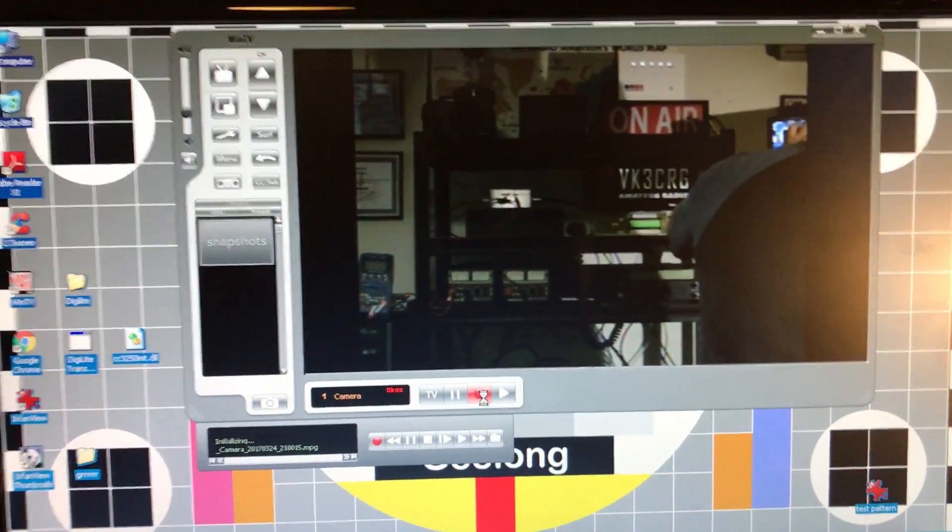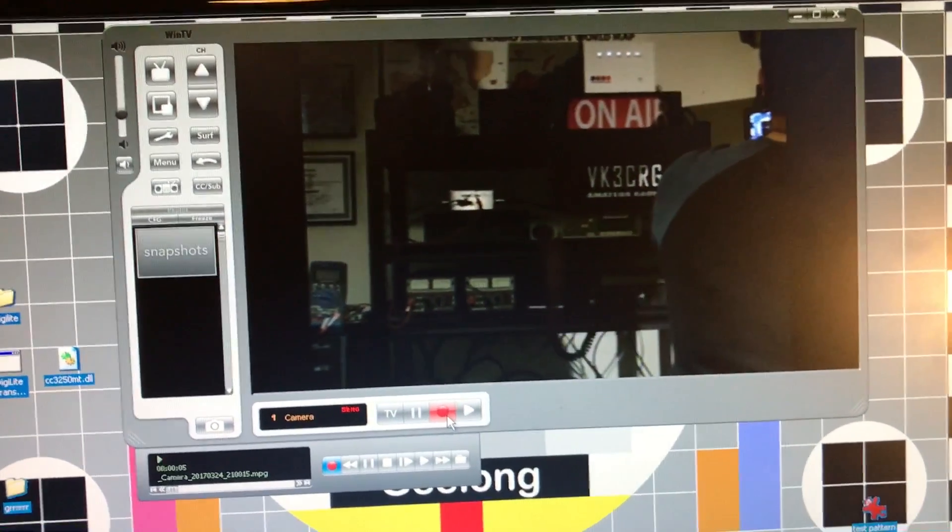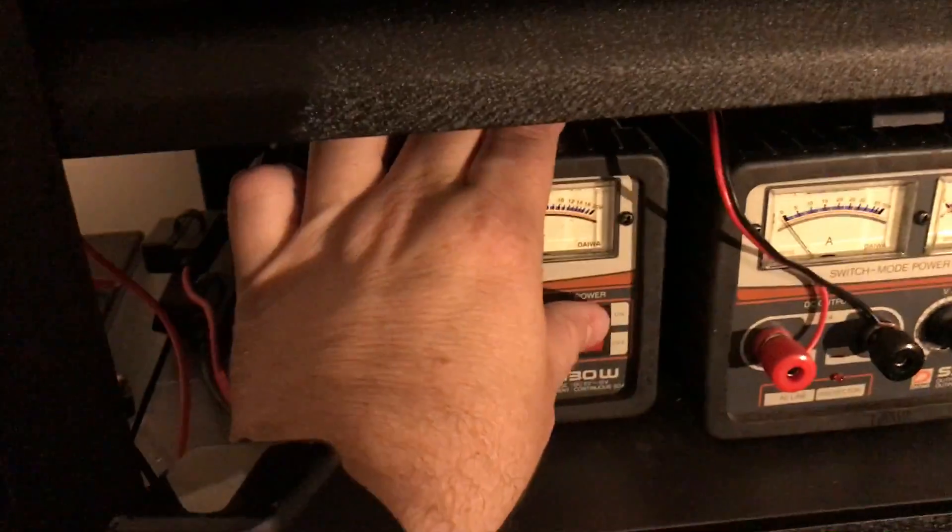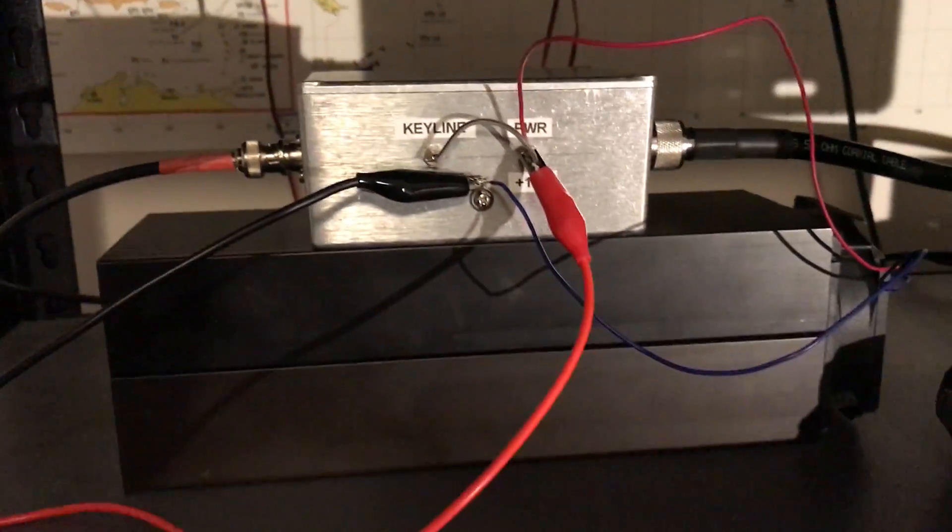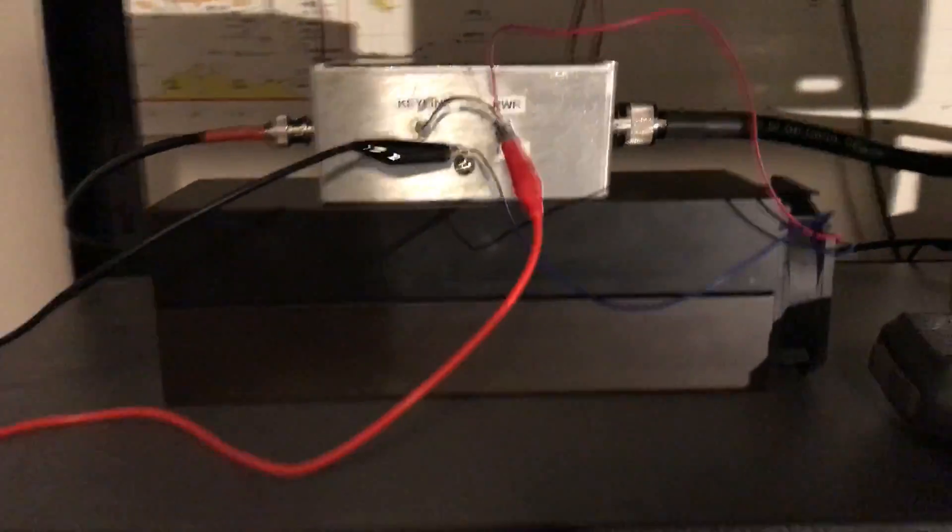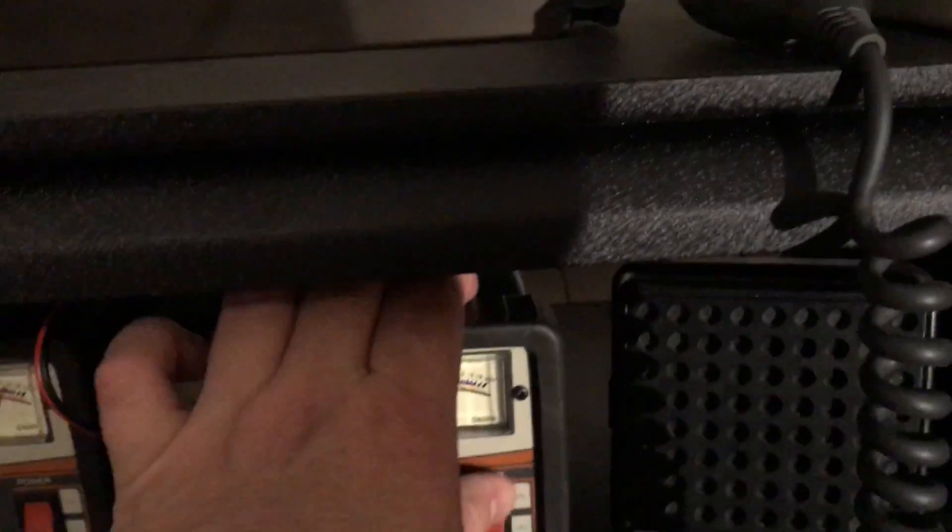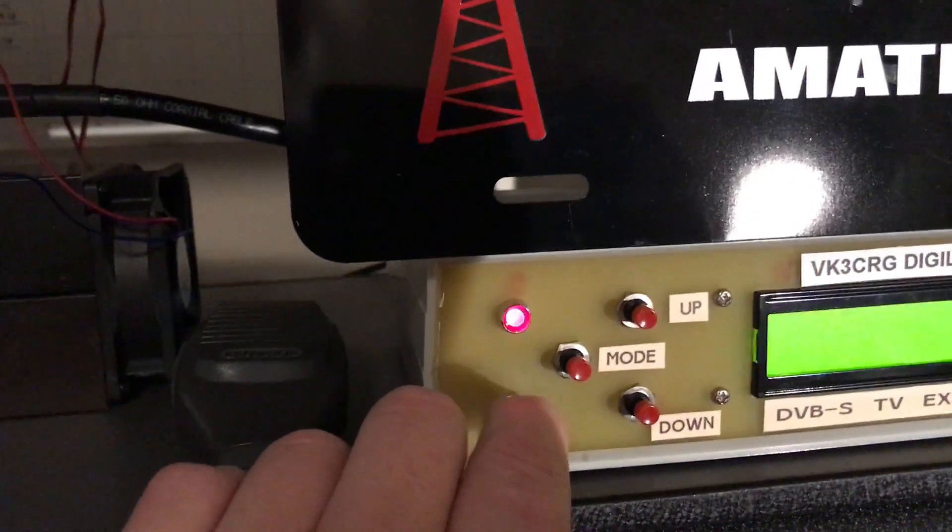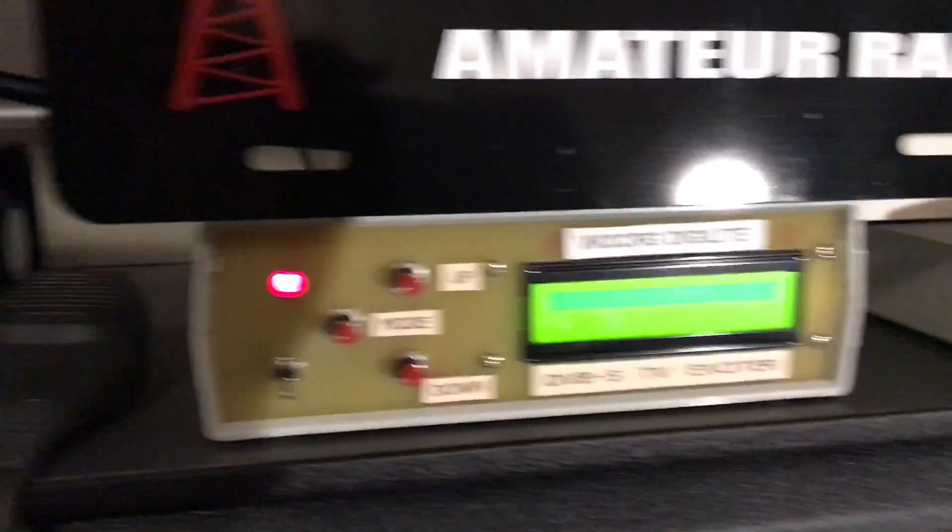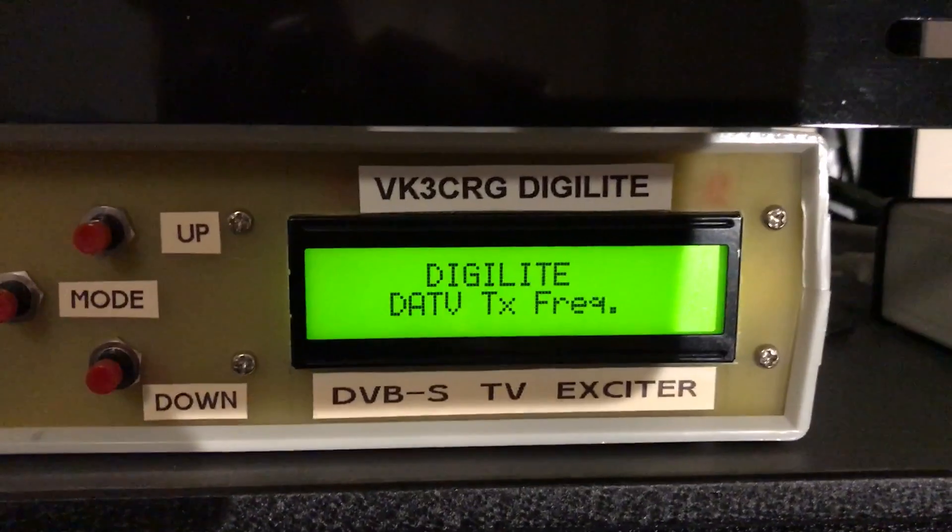And then in that folder, what we do now is we turn on the power amp - that's the power amplifier there. We turn on the digi light, which is this unit here. The digi light, as the sign says, is a DVB-S exciter.